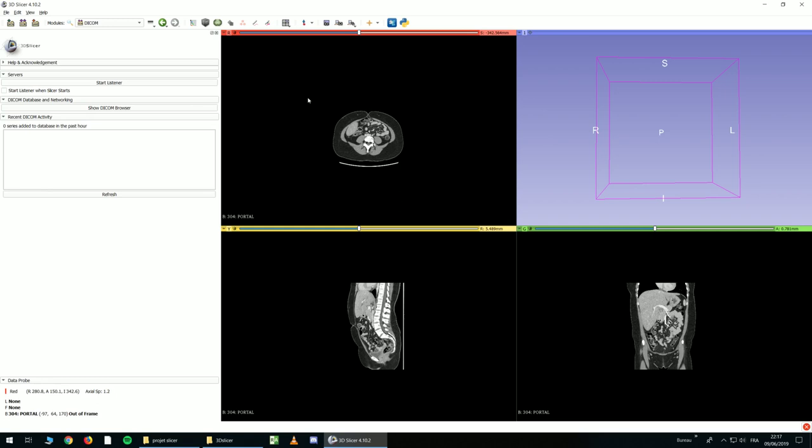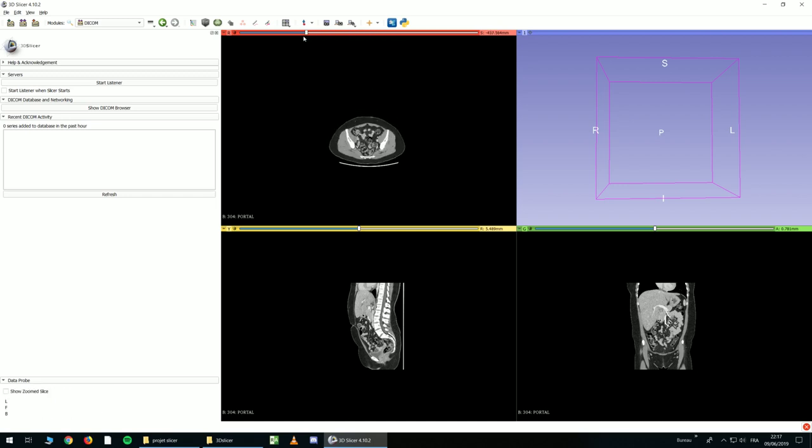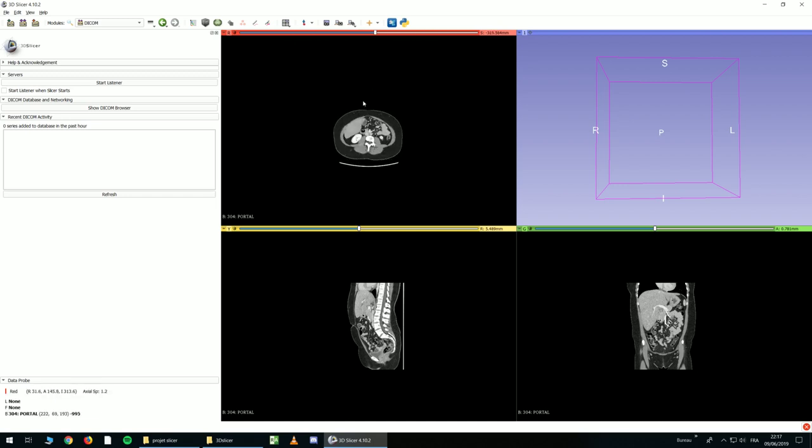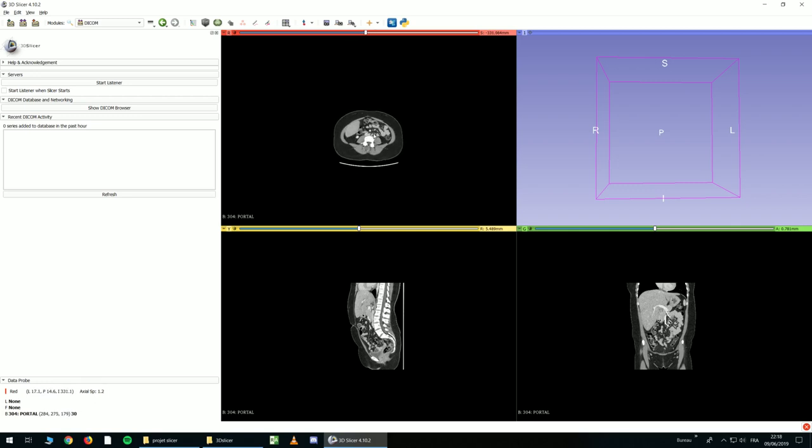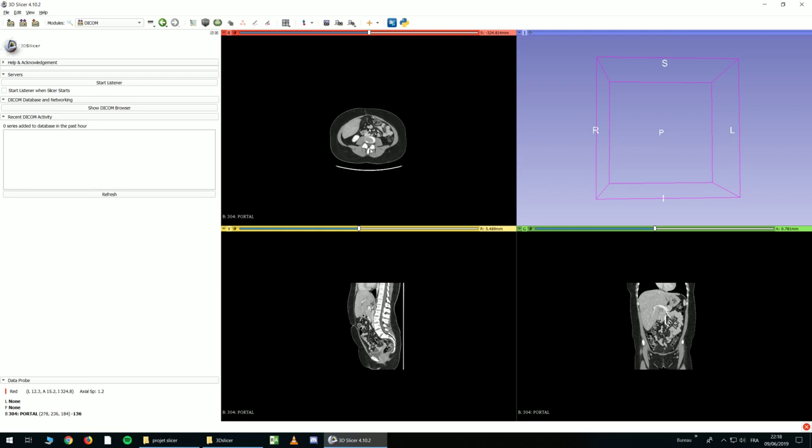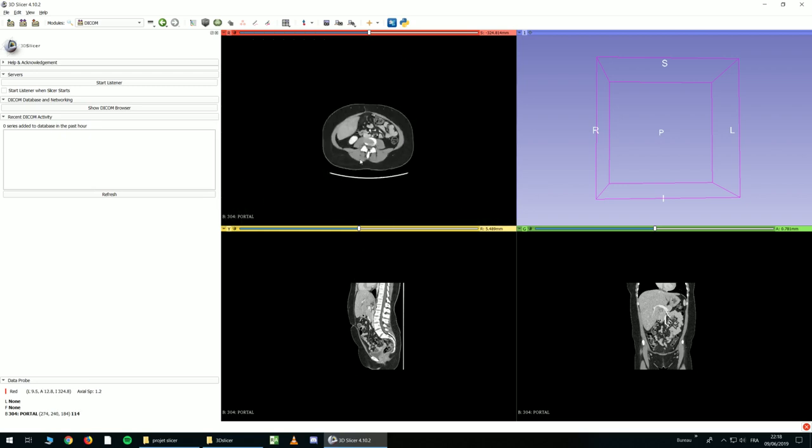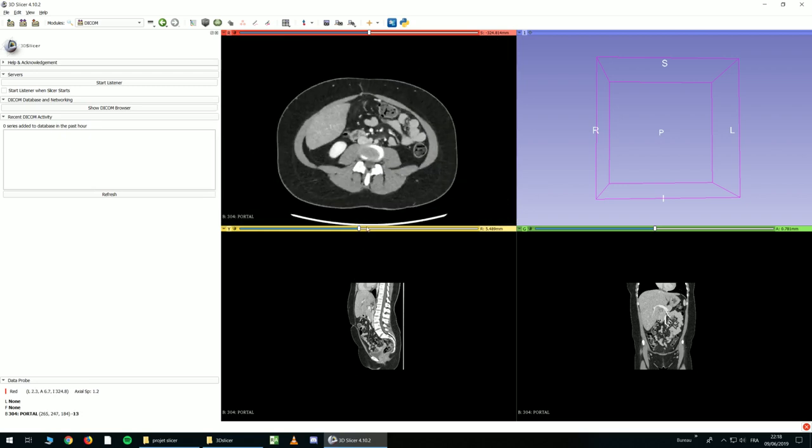And now we will talk about the basic navigation in 3D Slicer. As you can see, it's too small and not practical. So you can use the wheel to scroll, but it's not very practical. If you want to zoom, you can right-click and move the mouse up and down, like this.